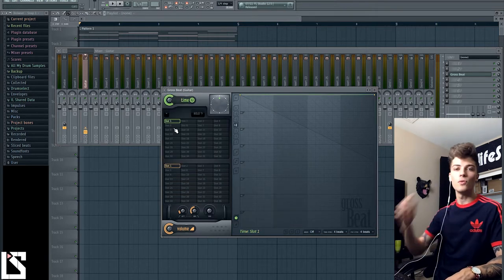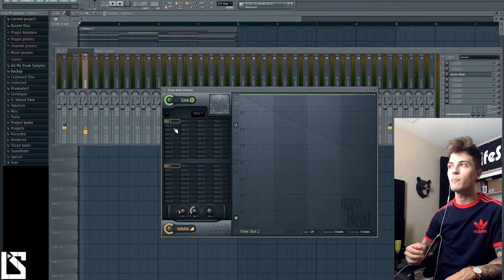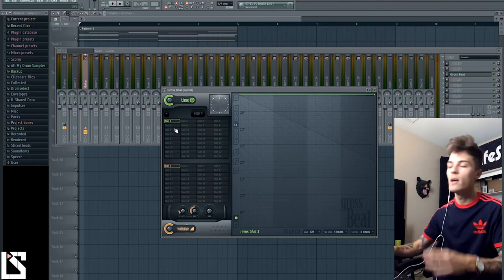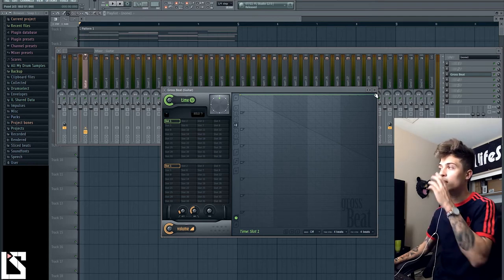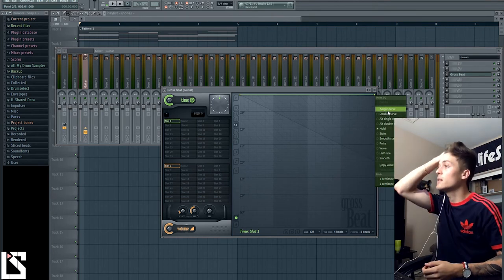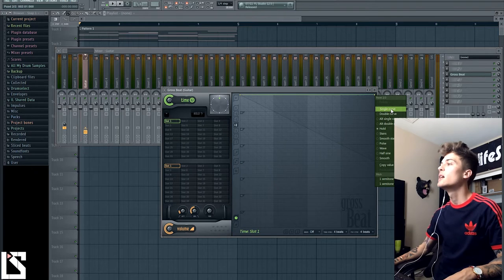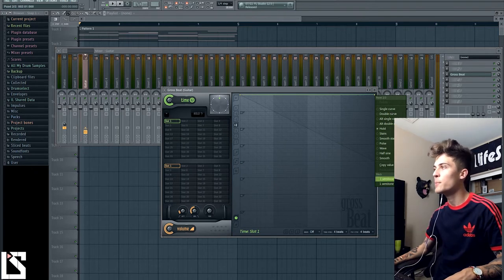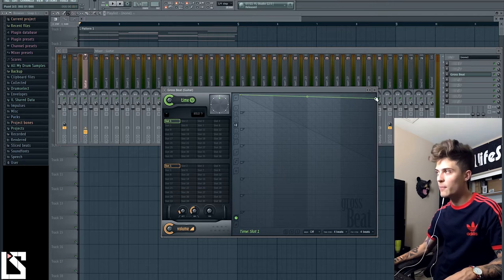Let's get into time and pitch. I really want to show you guys how to use automation, but basically if you right-click on this tab you have curves — all different types of curves depending on how you want to make the time do certain things. Usually single curves are the best. Down here you have your pitch — if you press down one semitone it's going to drop the pitch down one semitone.